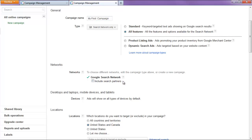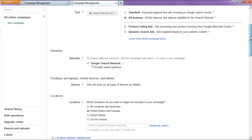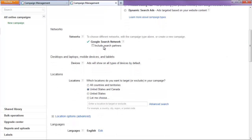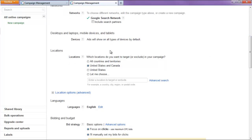We're going to disable include search partners because some search partners, actually the majority of them don't actually allow a click to call only feature, so we don't want that.